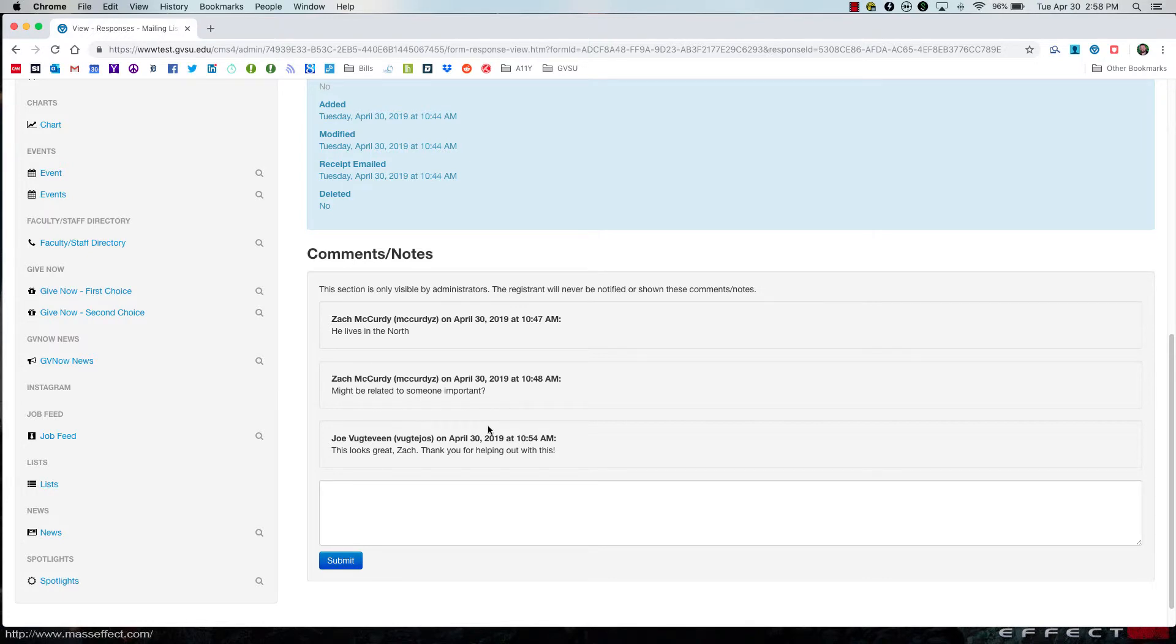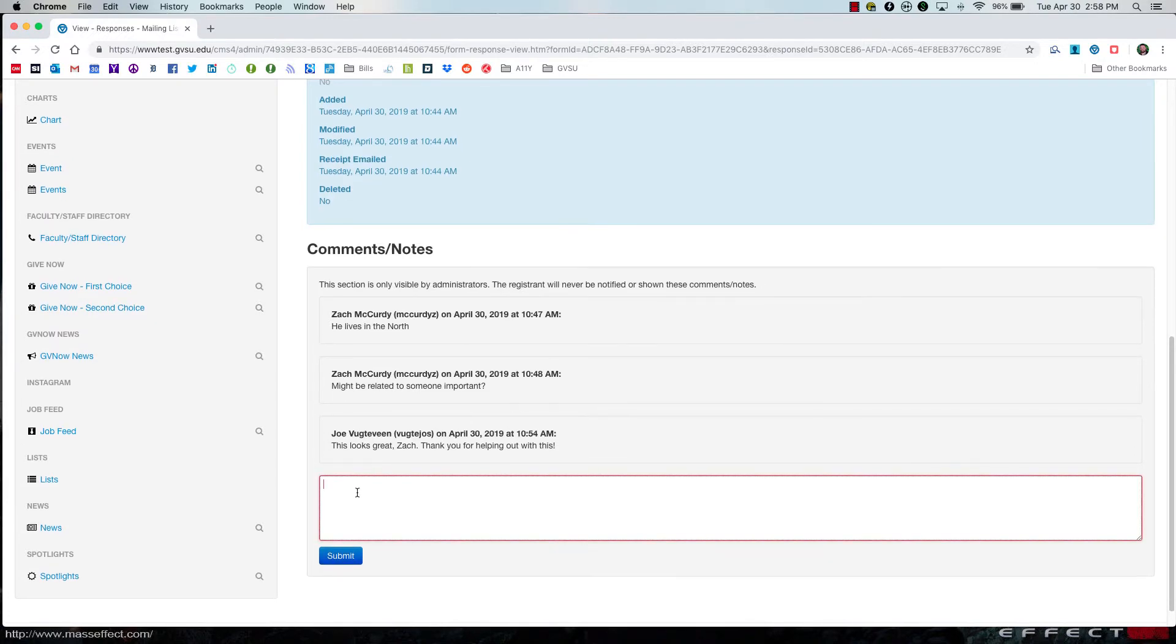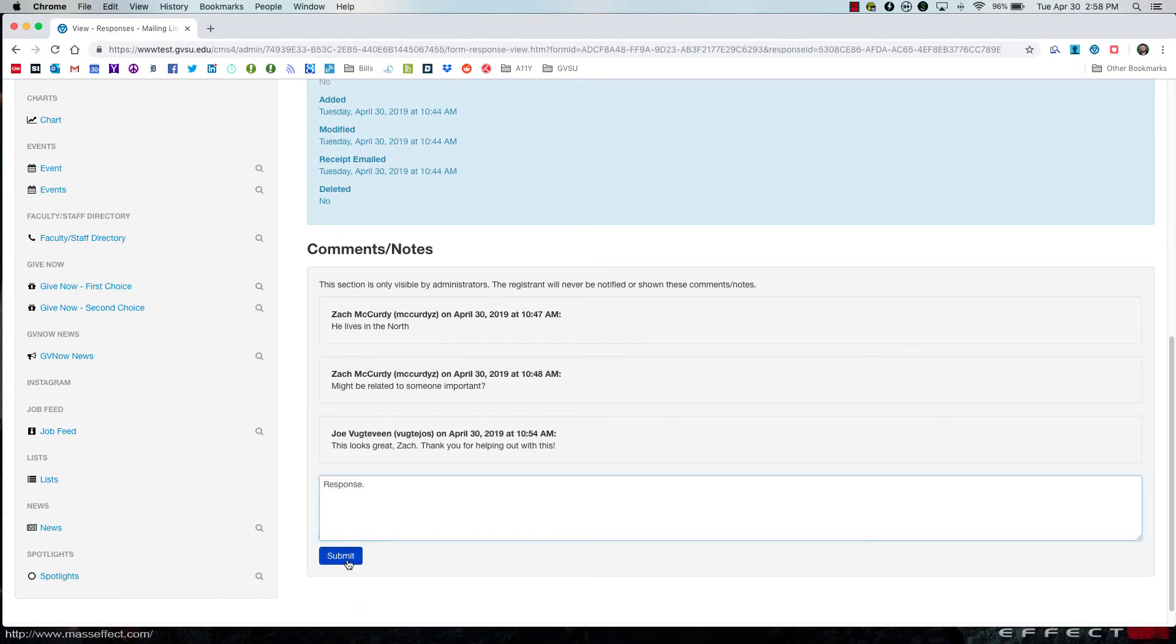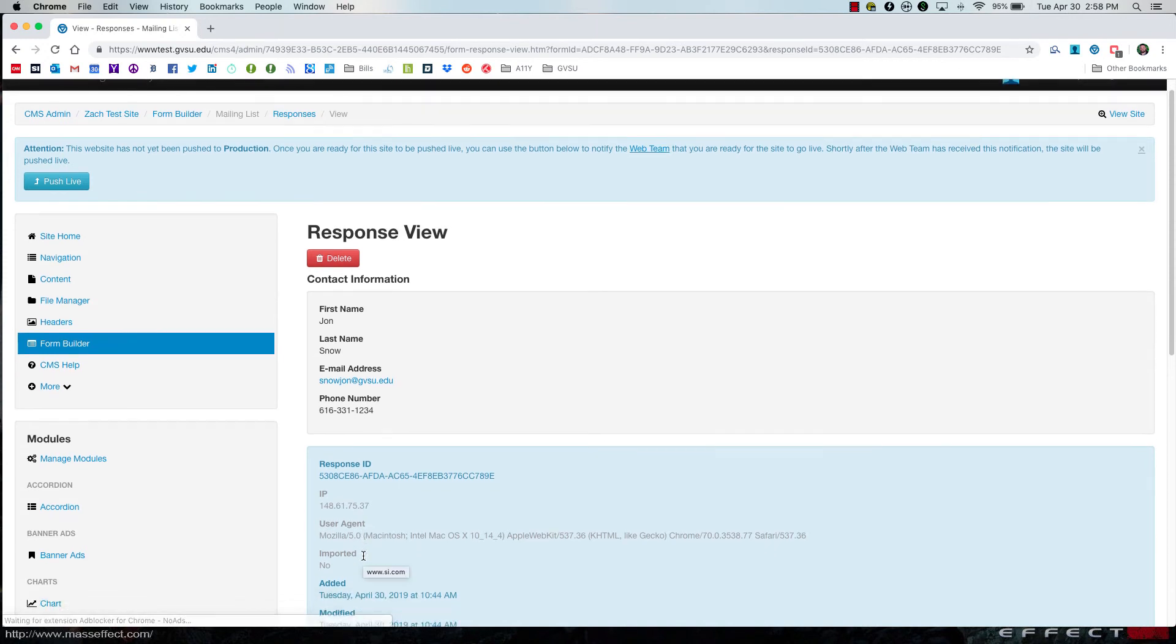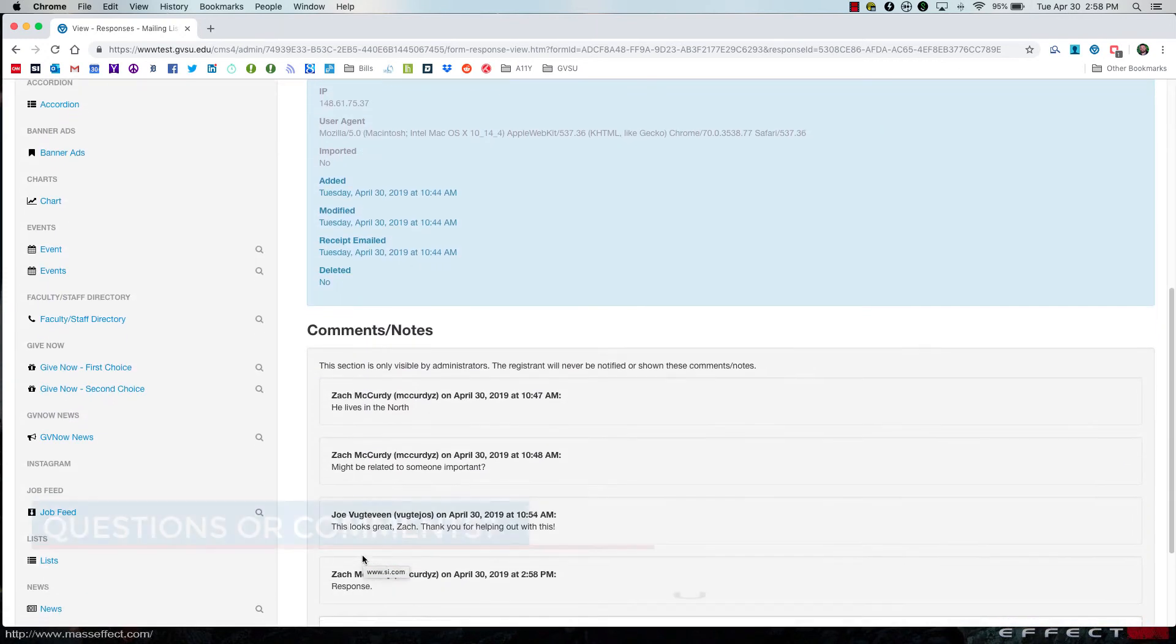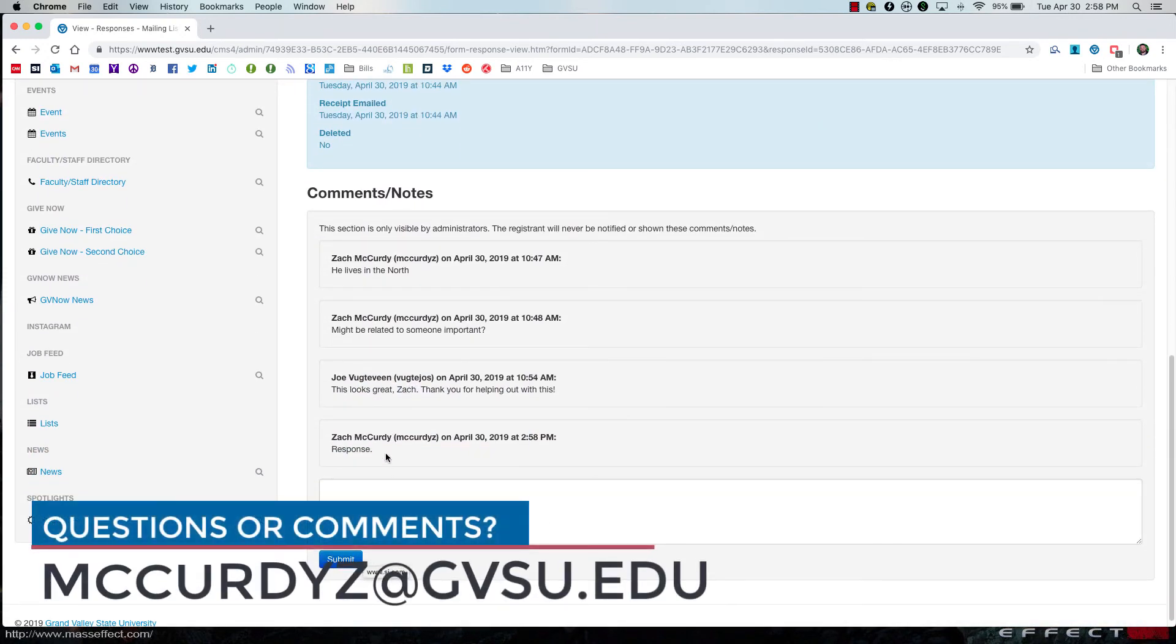And if you wish to add your own comment, you can do so by simply clicking in this box, typing in your response, and clicking on submit. Now if I scroll down, you will see that my response has been submitted and it is saved.